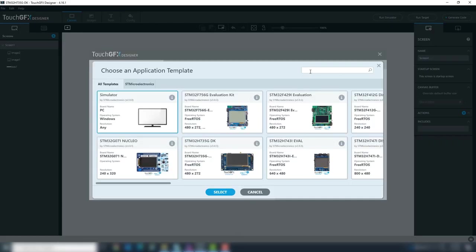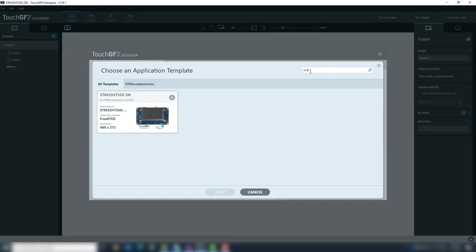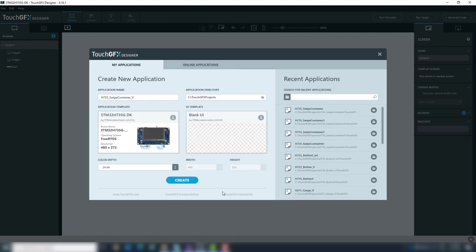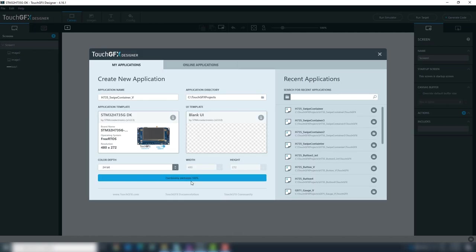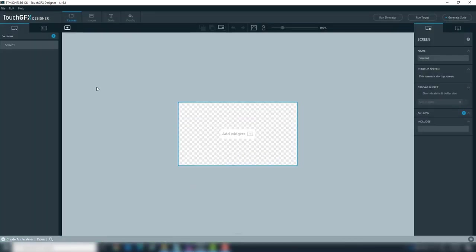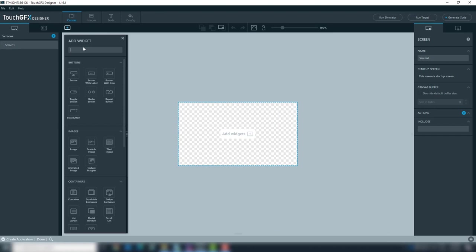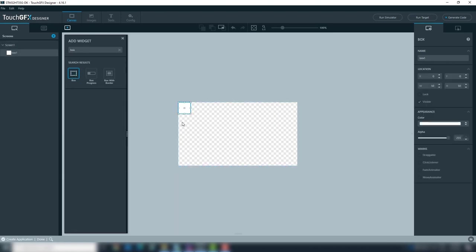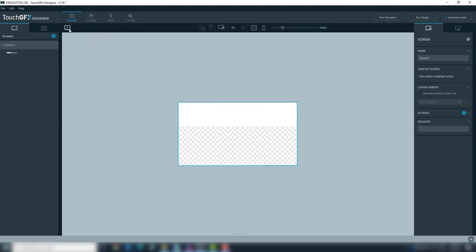Select the STM32H735 Discovery Kit application template and Blank UI. To create the UI, we'll add a white box and logo images.